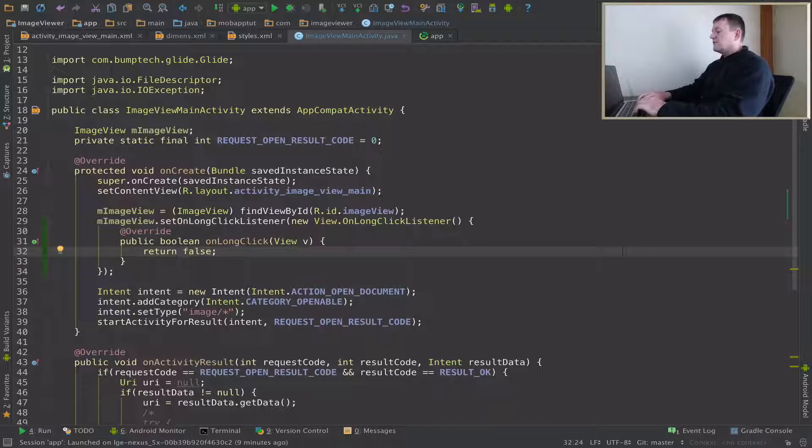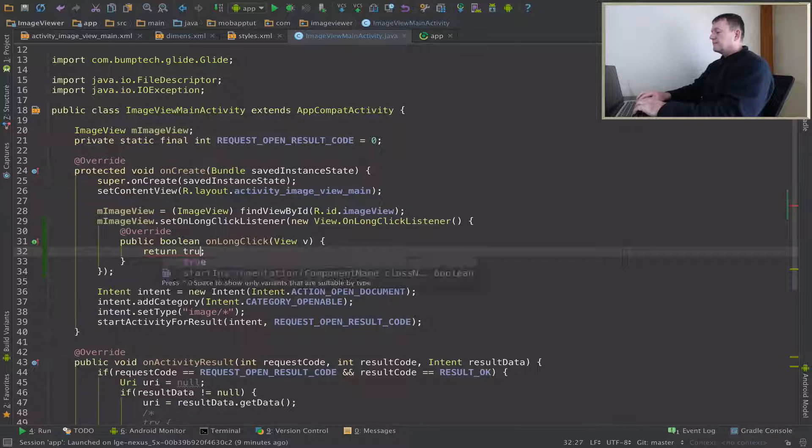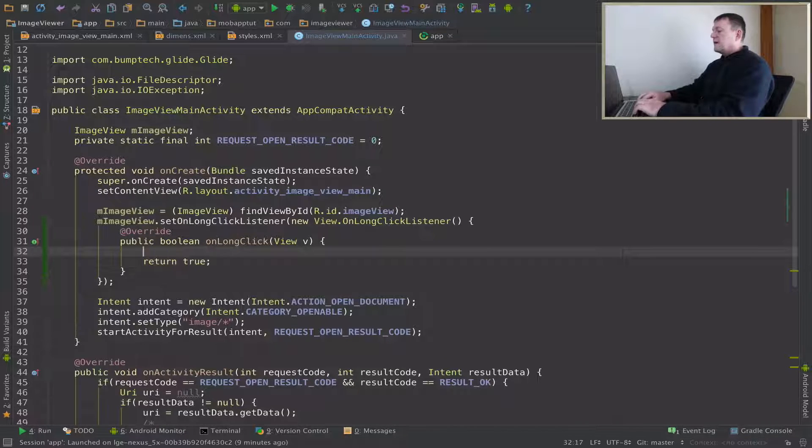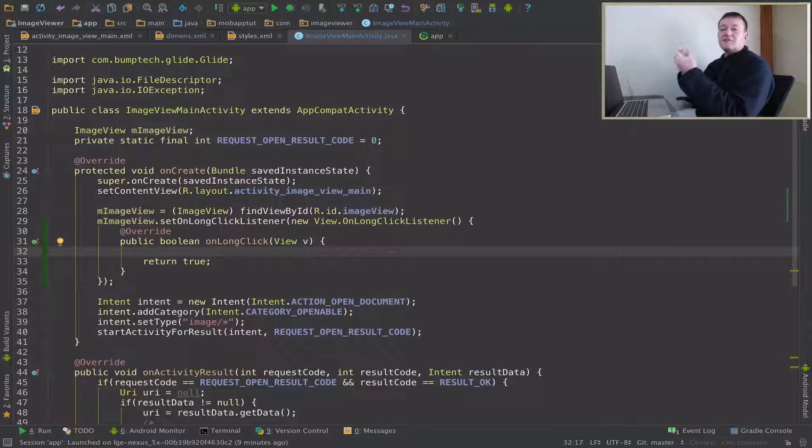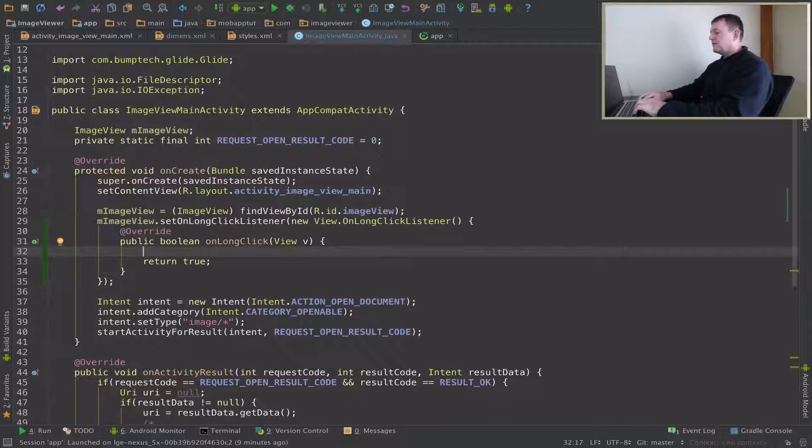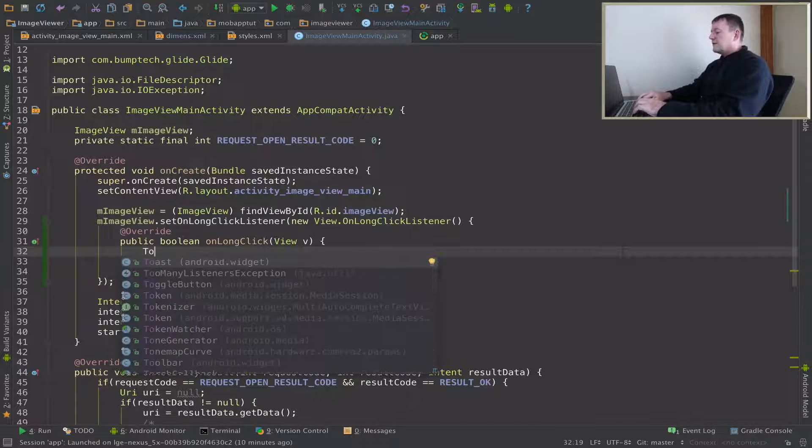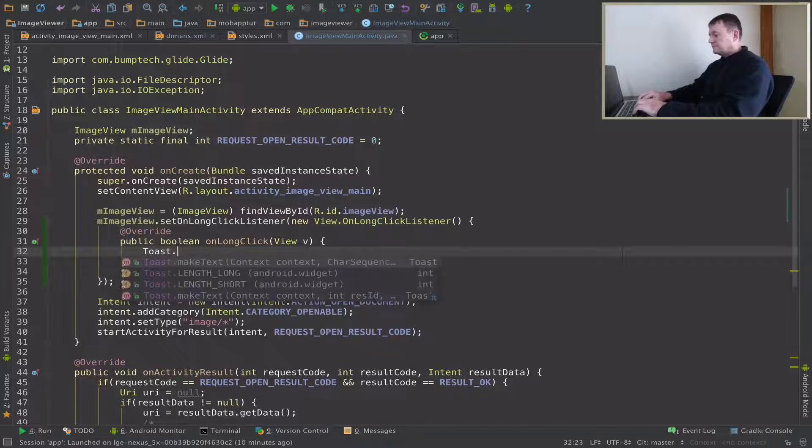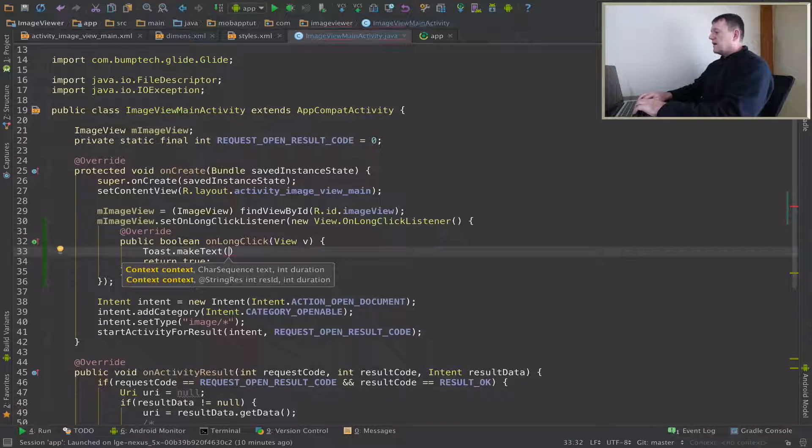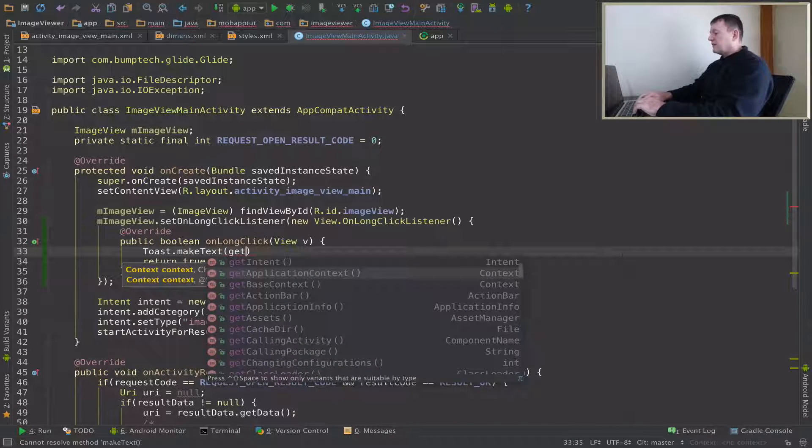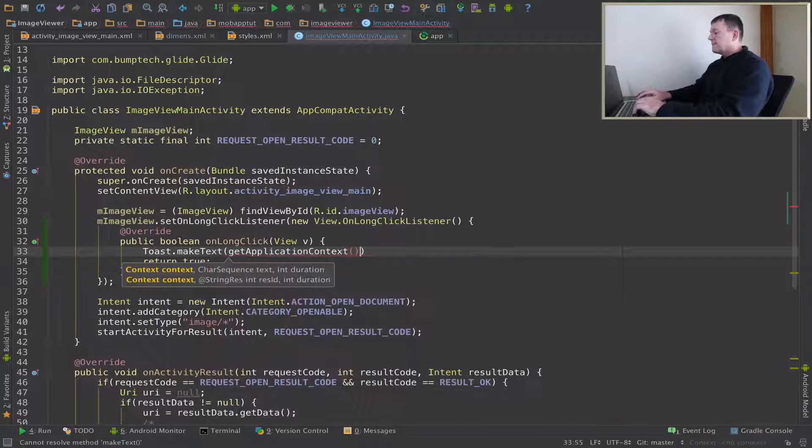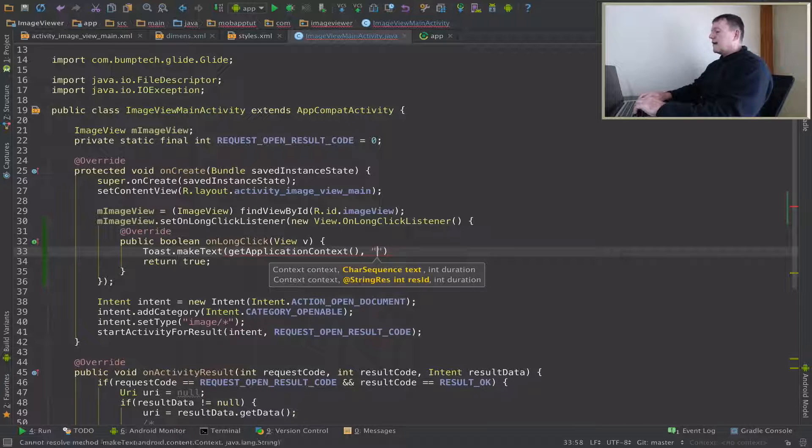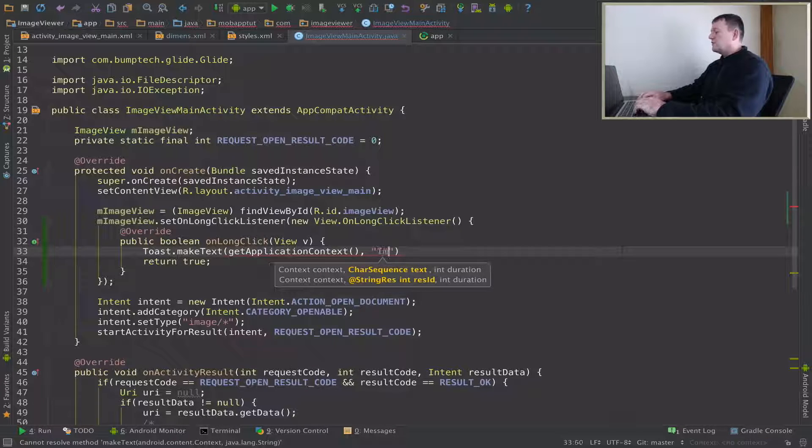We just want to change it to return true, and above that, we can just add our toast. This is an indication that on long click is being pressed. So create a Toast.makeText, and for the context, I have to get the application context. In here I can say 'imageview long clicked' or 'imageview long pressed'.